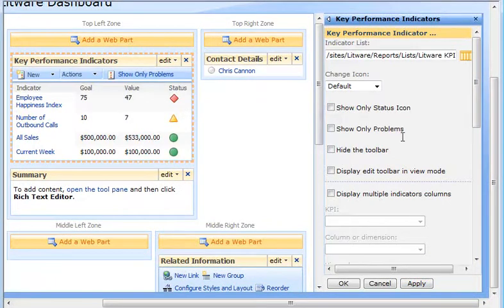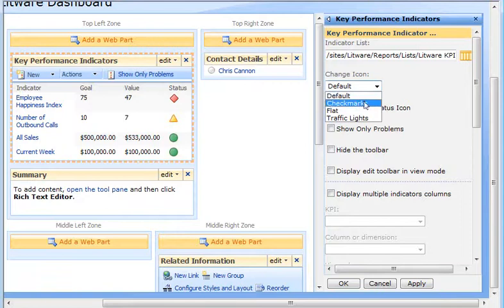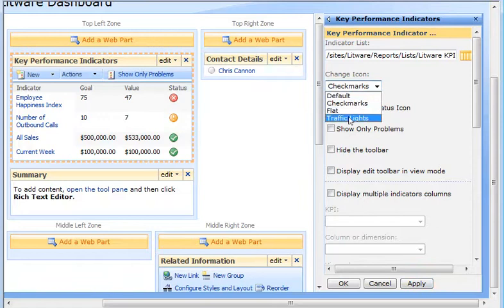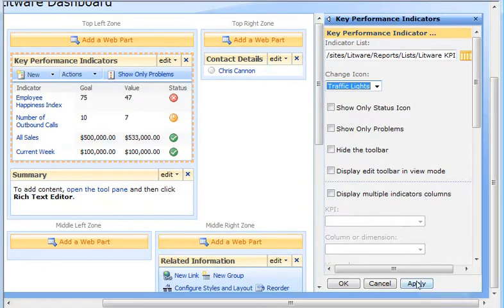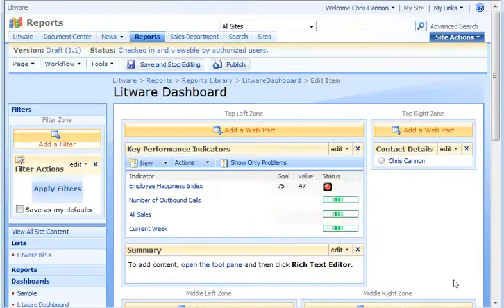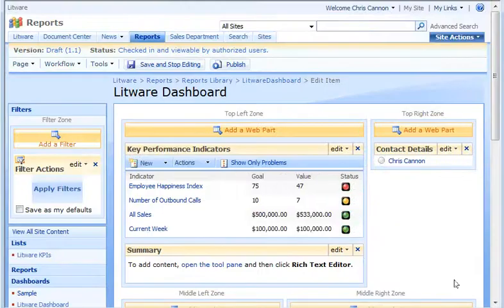While I'm here, I can change the icons. Let's see what check marks look like. How about traffic lights? I think I'll go with that one.